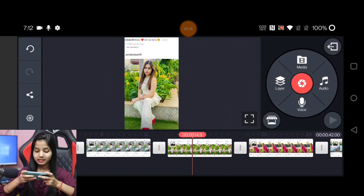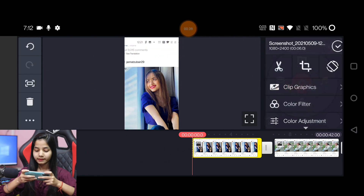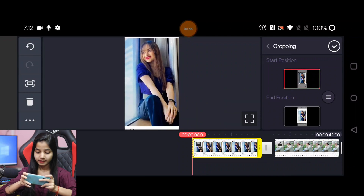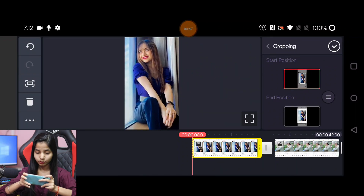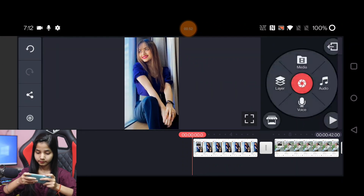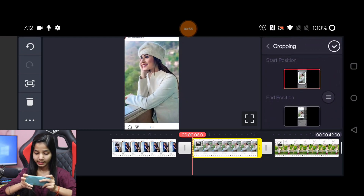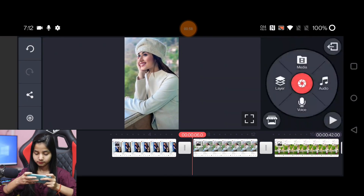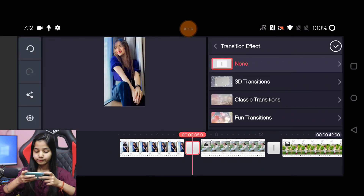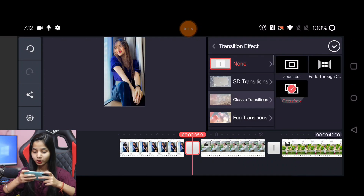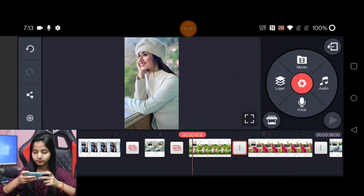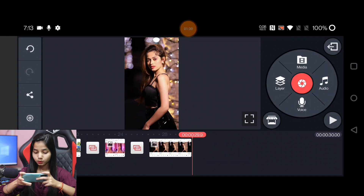We will add all these pictures. Then you will apply a transition effect — there will be a cross fade transition. We will add all those pictures and keep the duration at 30 seconds.